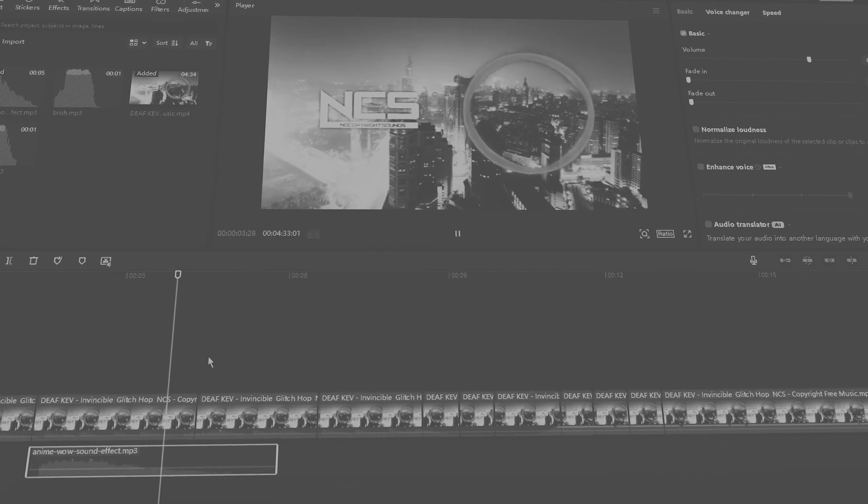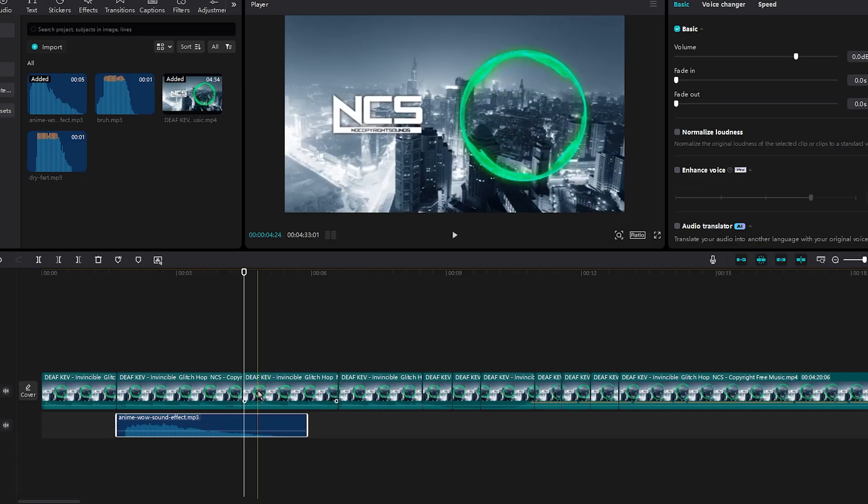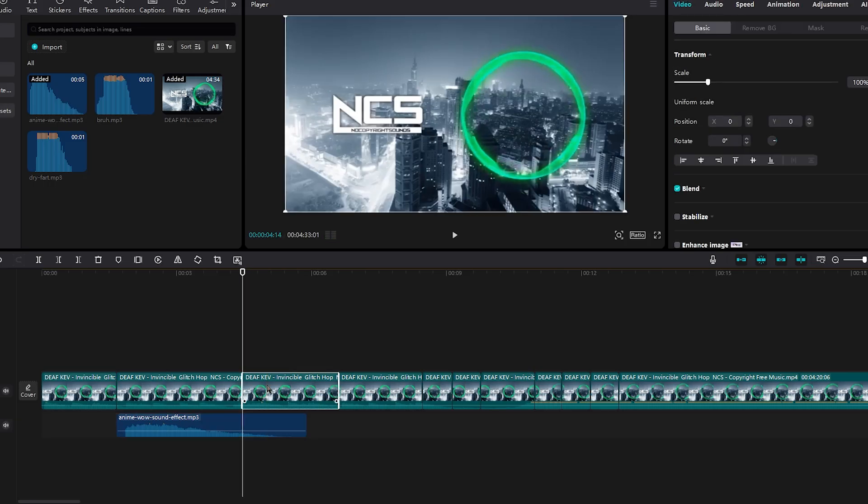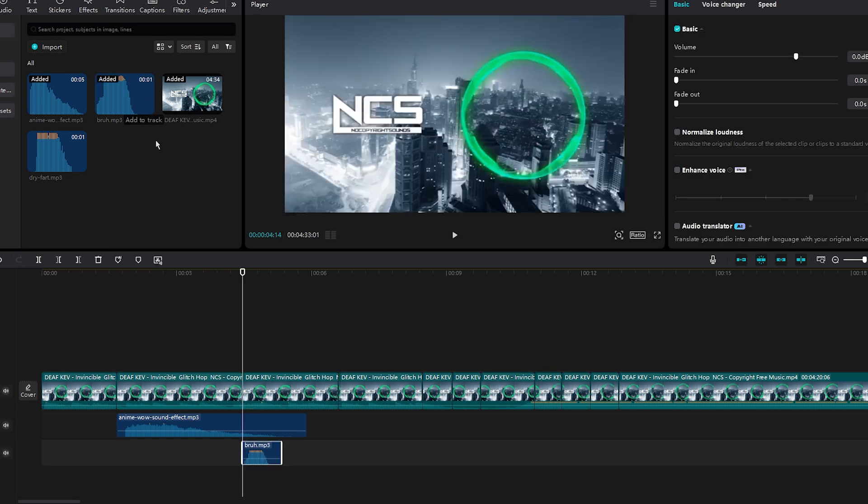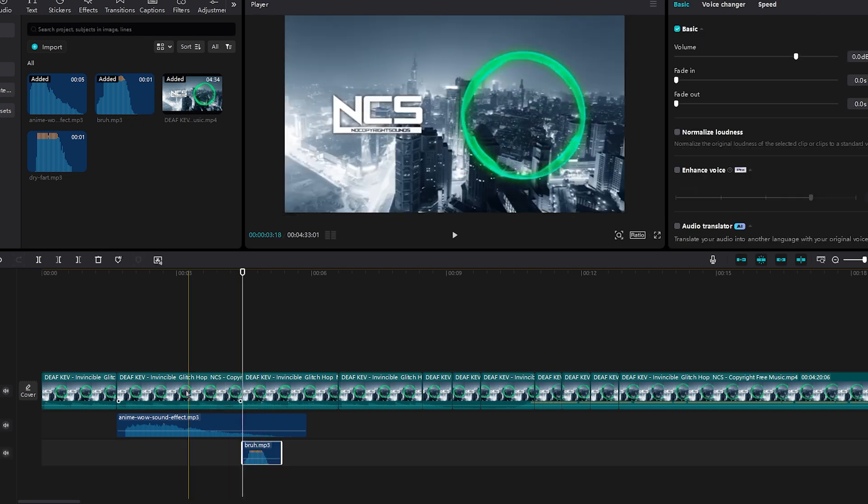As you can see, and then again you could theoretically do the same thing. Let's say we want to add in this sound effect right here, and as you can see it added it right below.